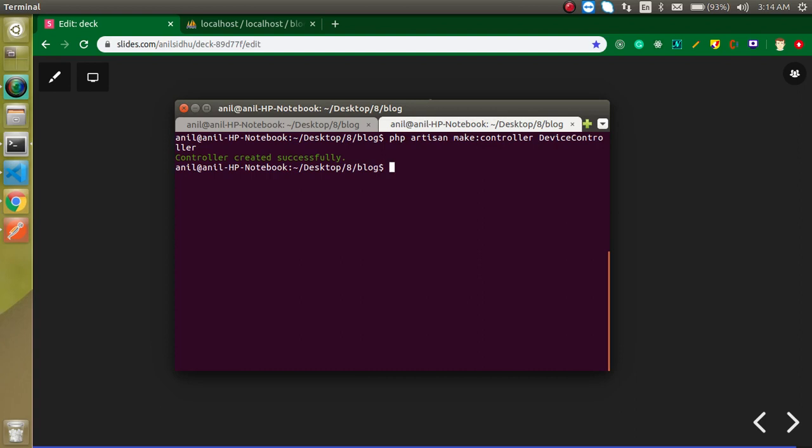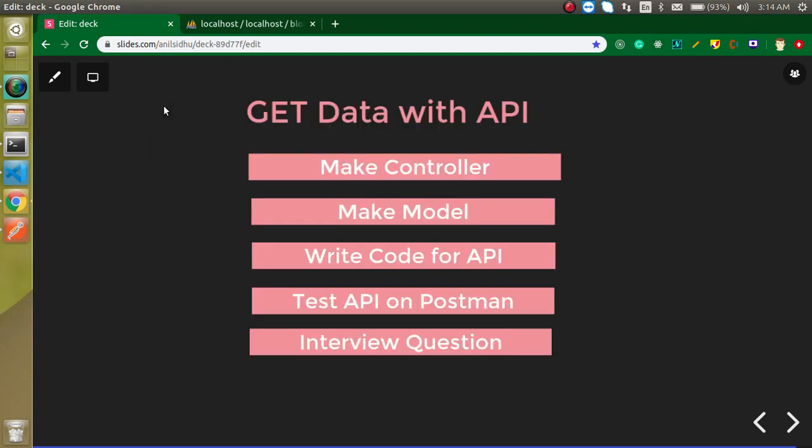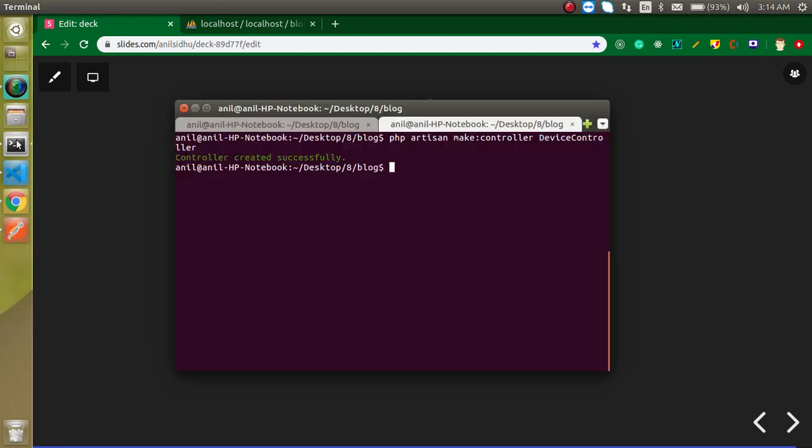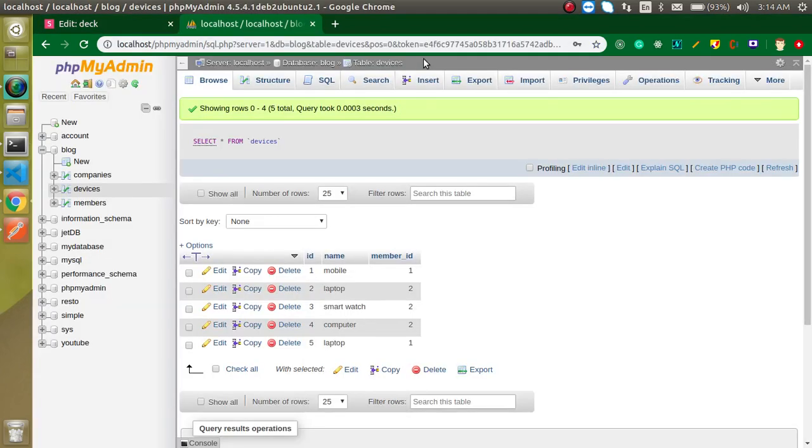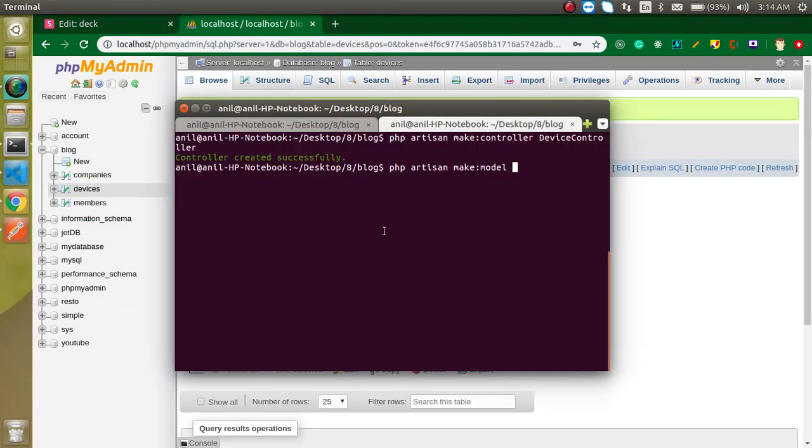We can also create a model because we need a controller and model. Just write here: php artisan make:model and the model name will be Device because my table name is devices. So just write Device and hit enter. The model and controller are created now.